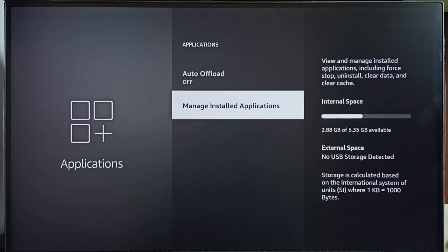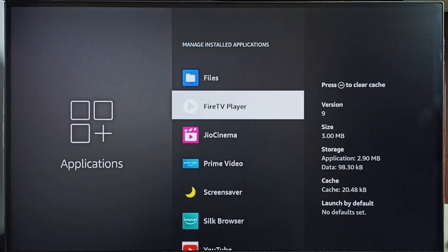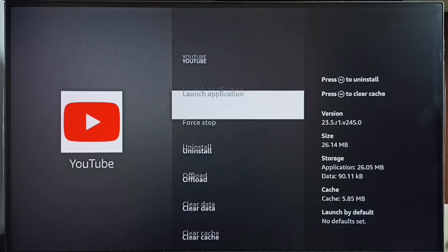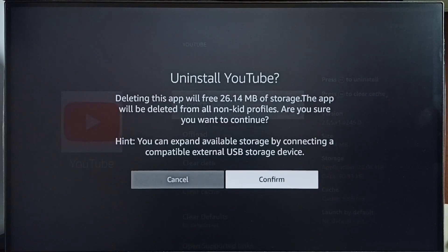From this list we can select the app which we need to uninstall. Let me select the YouTube app. Then select Uninstall, then select Confirm. So this way we can uninstall the YouTube app. This is Method 1.